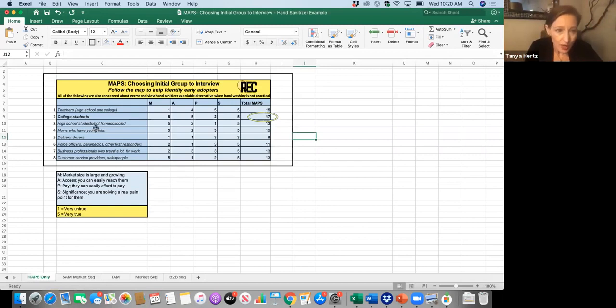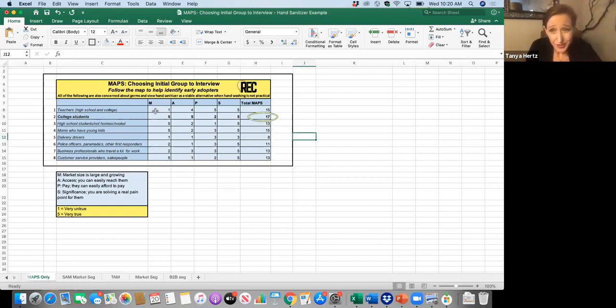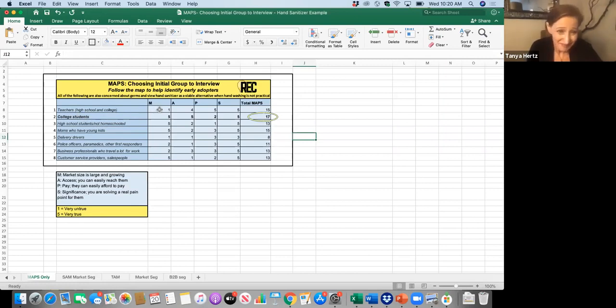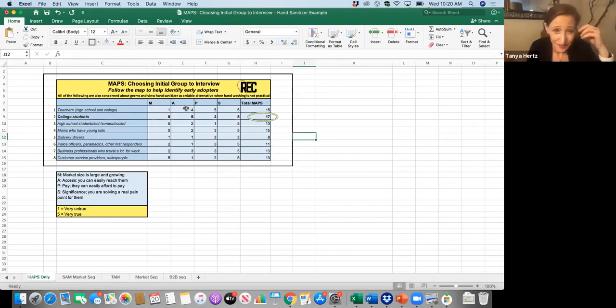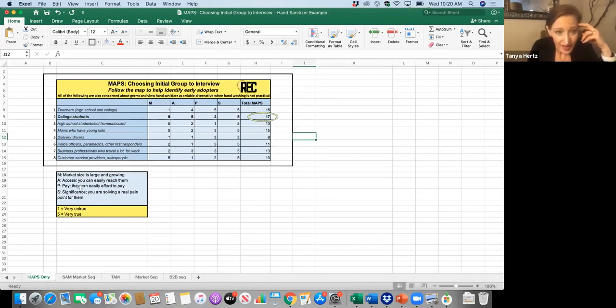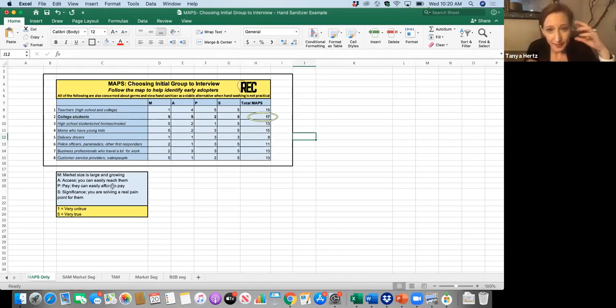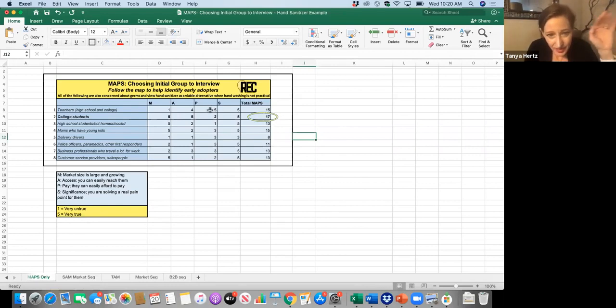So teachers, I said, well, it's not a huge market for high school and college teachers, probably not growing. Access, I have pretty good access to teachers since I am a teacher. So I gave them a four there. P is their ability to pay. Can they easily afford to pay me? Yeah, yeah. So I gave them a five.